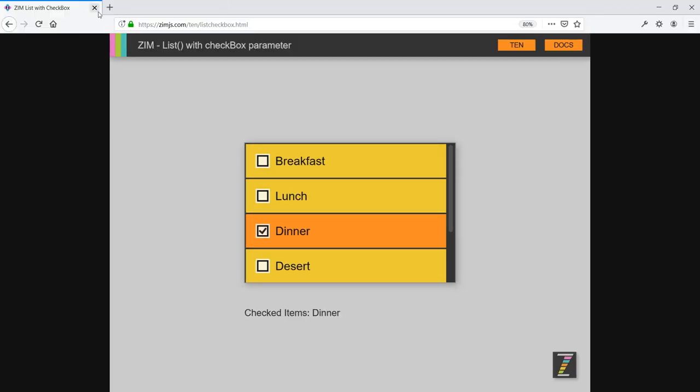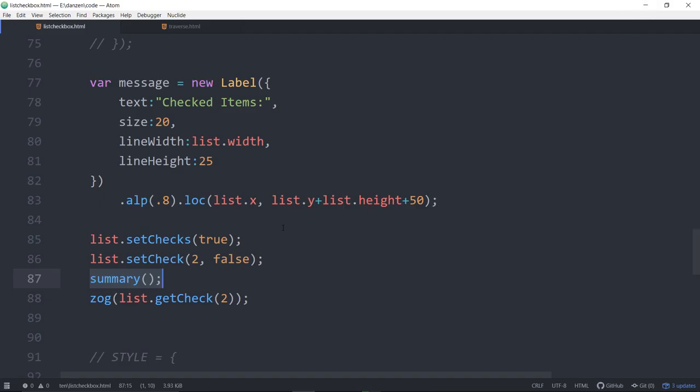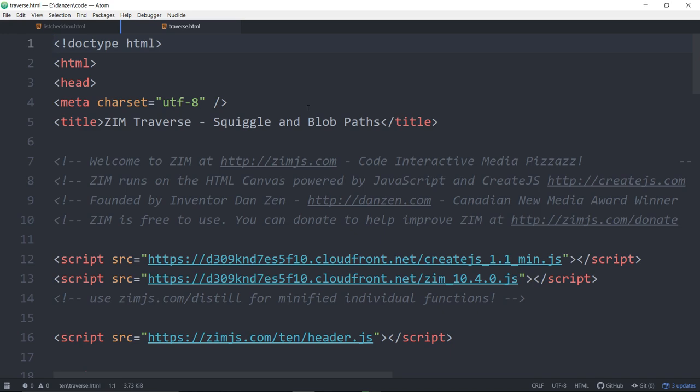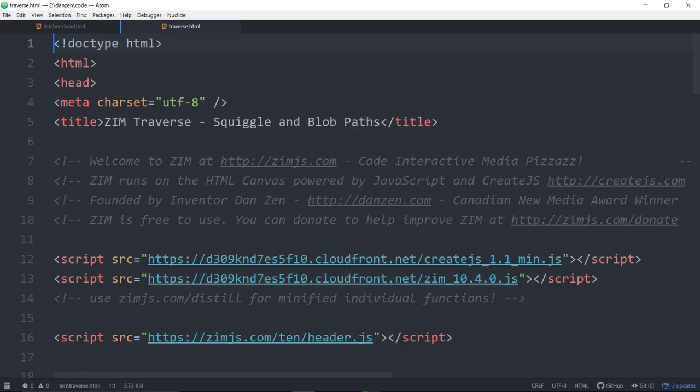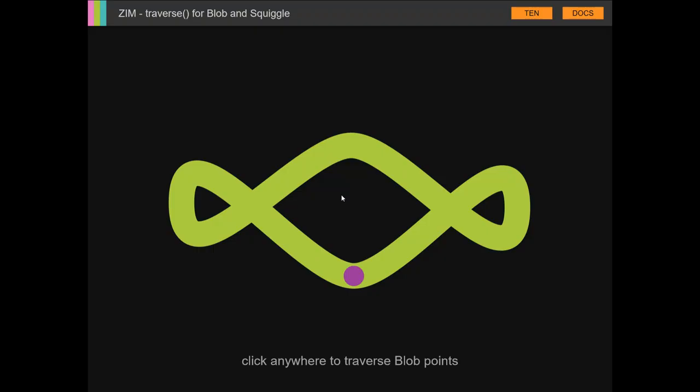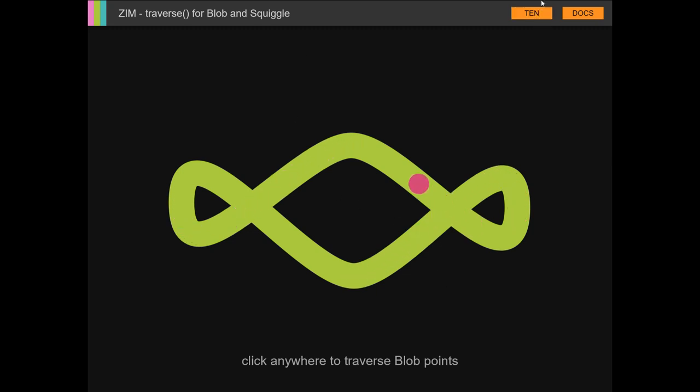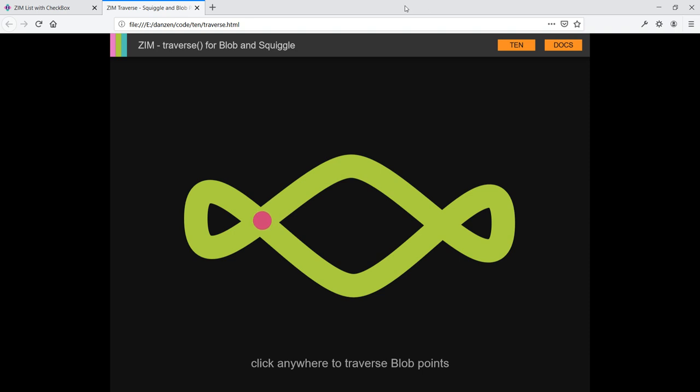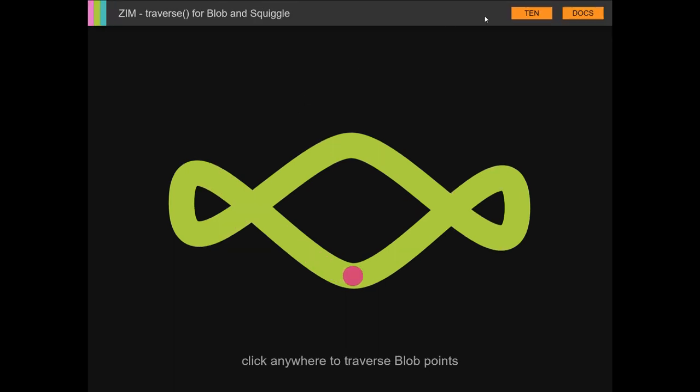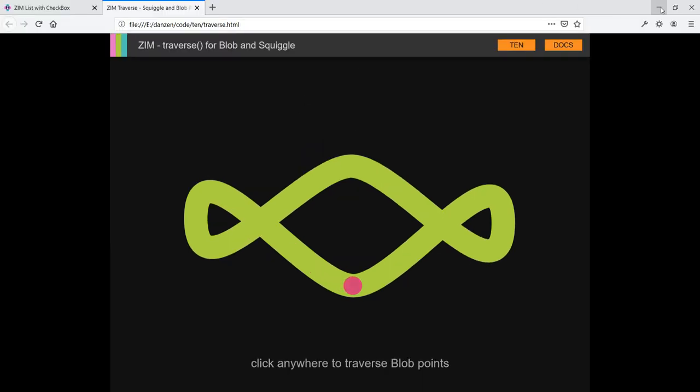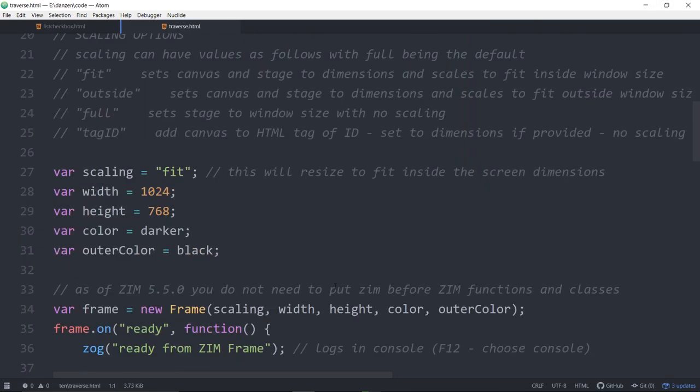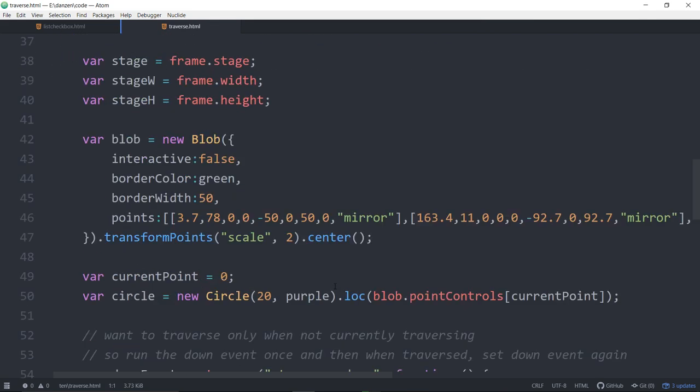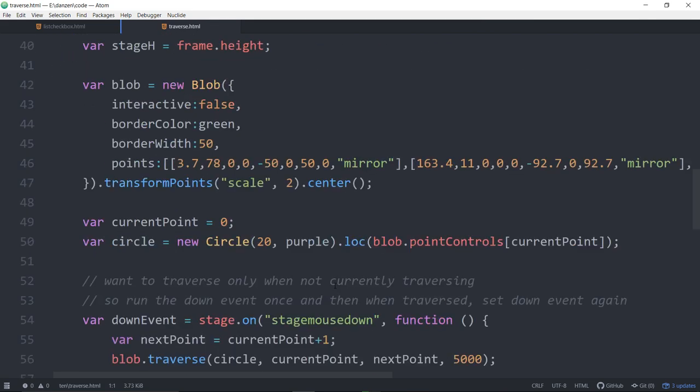The other one that we were taking a look at was the traverse. We'll open that up in a browser. So this is a blob and we're traversing from one point to another. What do you think? Cool, huh?